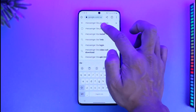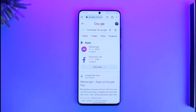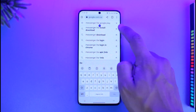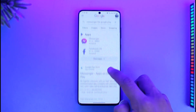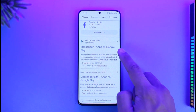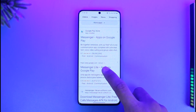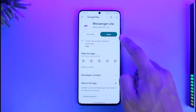When you search for 'Messenger Light Google Play,' you'll see all the search results. Here you can see Messenger, and here you can see Messenger Light. When you tap on this, it will automatically open up in the Google Play Store.